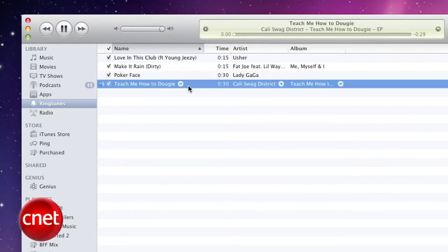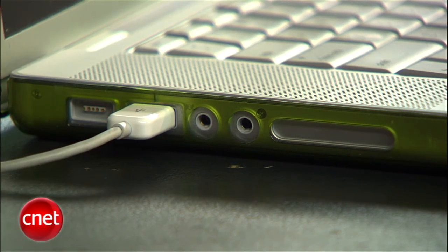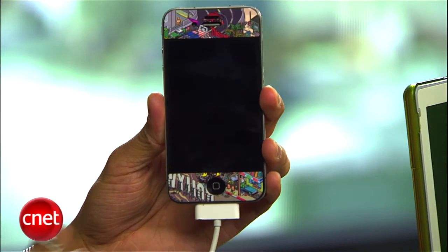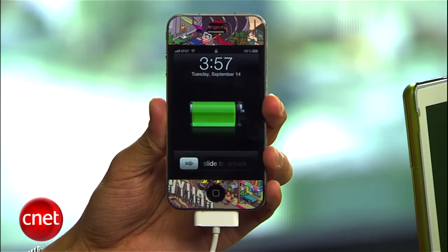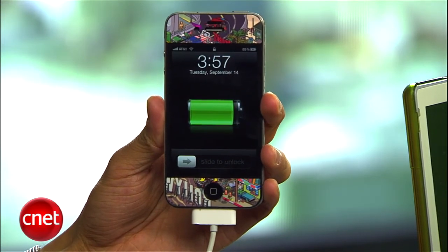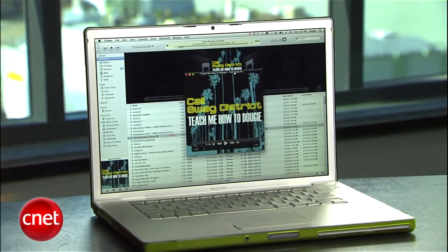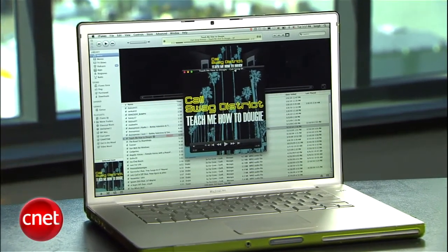Plug your phone into your computer, make sure you set it up to sync ringtones in the appropriate section, sync your phone, and you'll be doing the Dougie in no time. I'm Brian Tong with your how-to for creating ringtones with iTunes 10. Use it wisely.